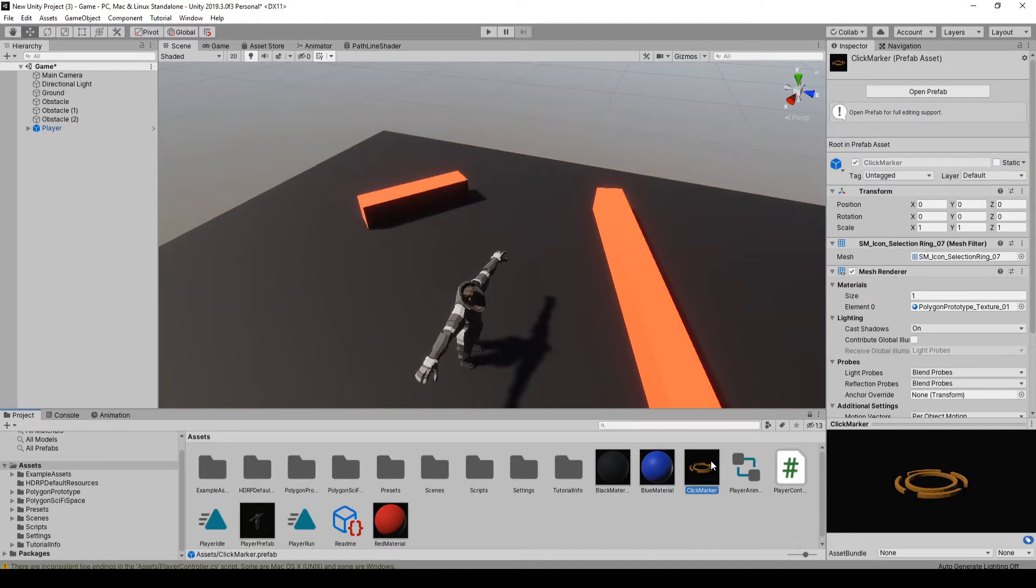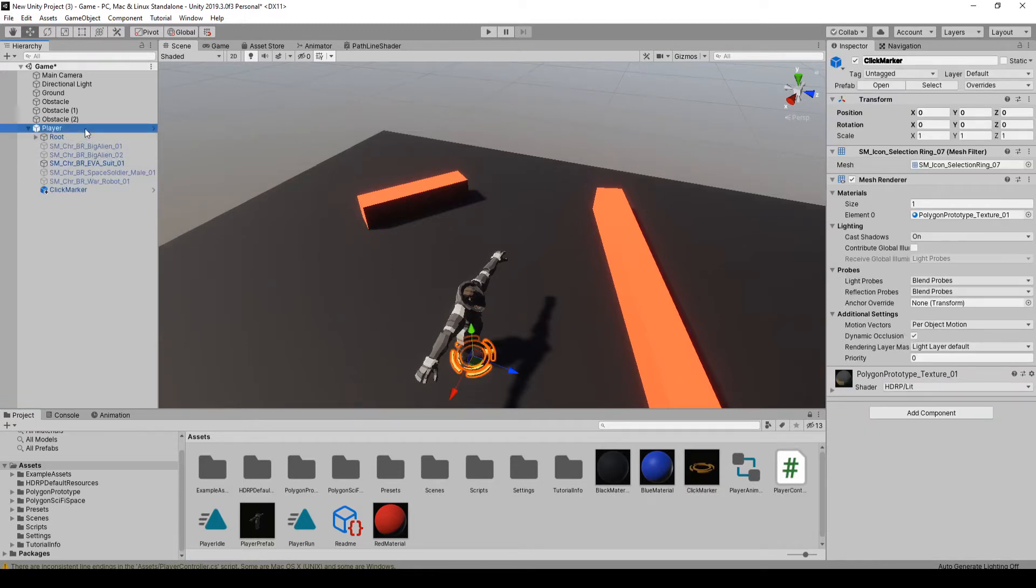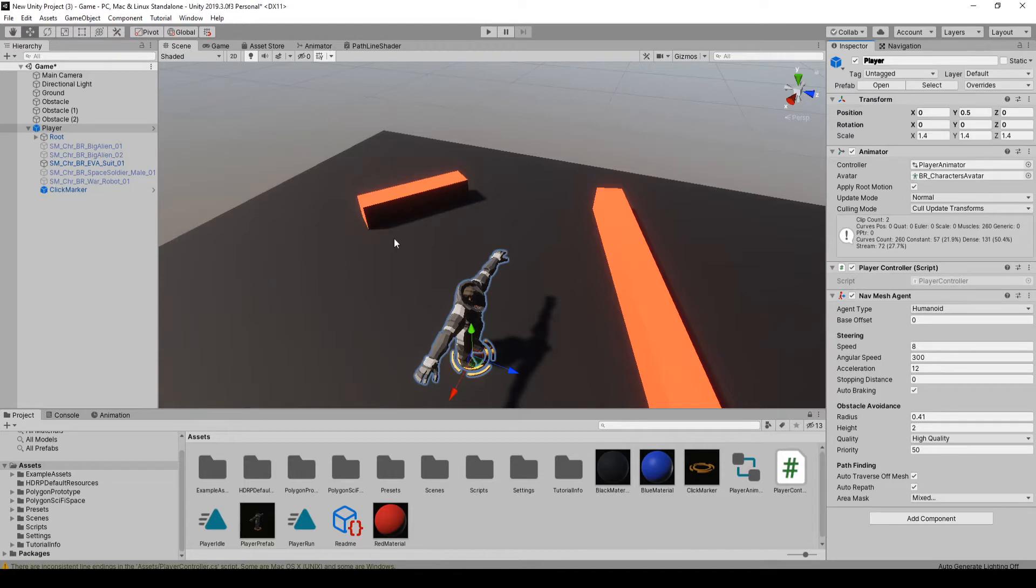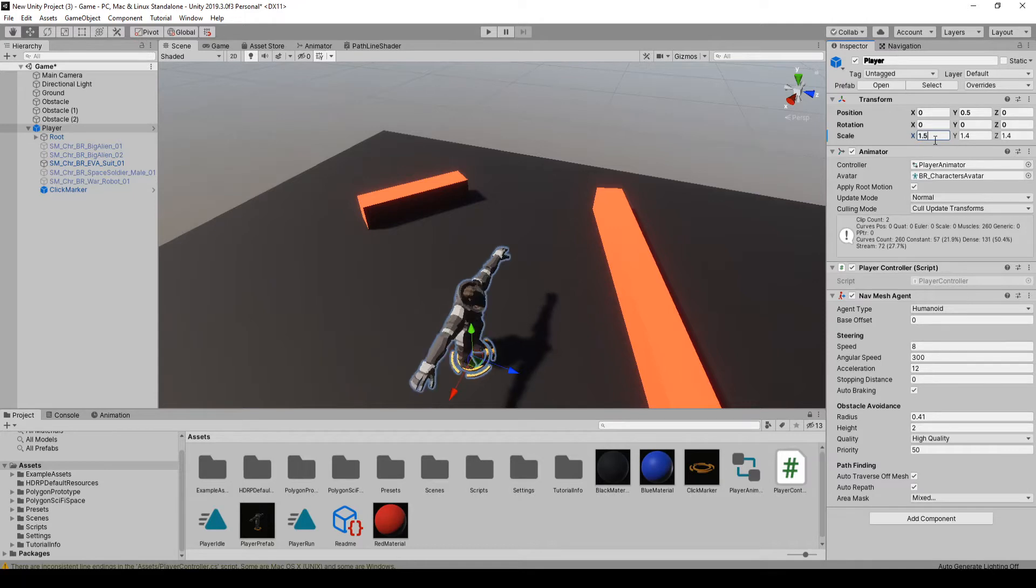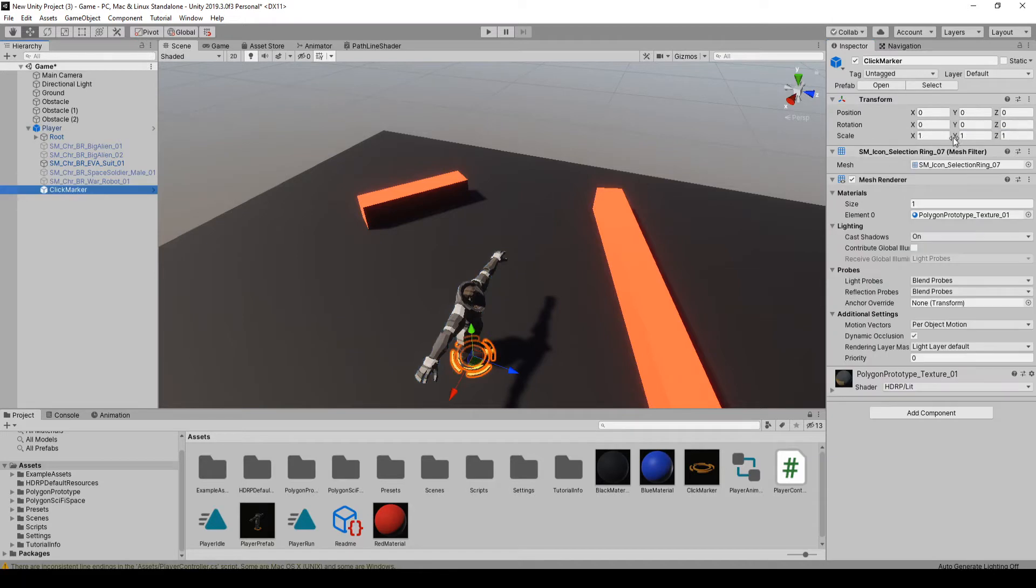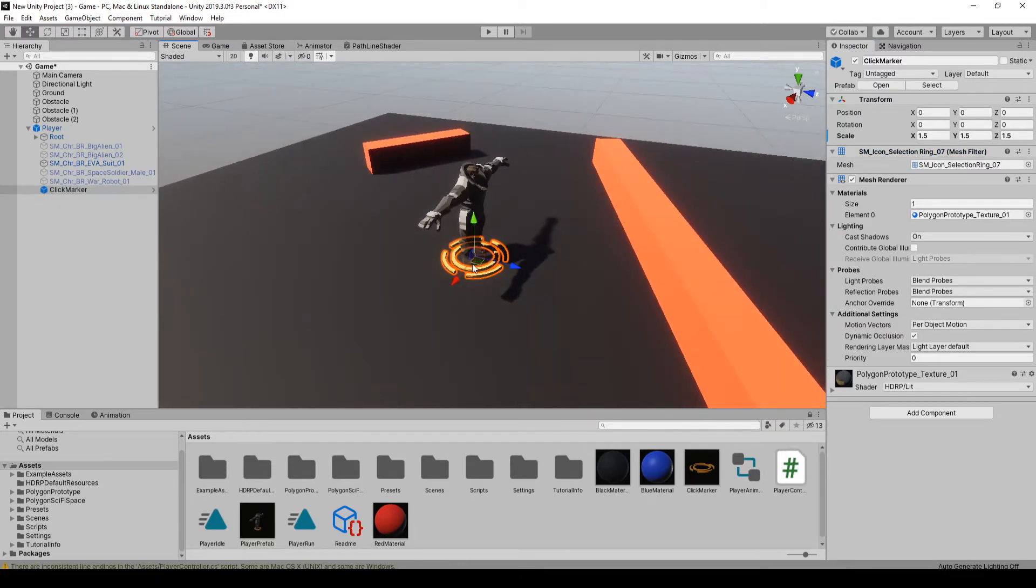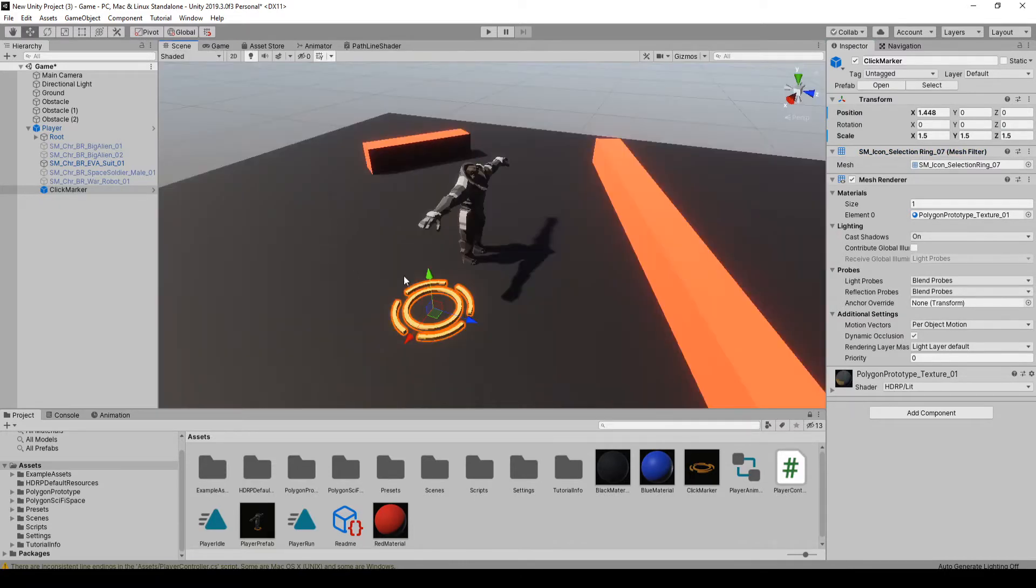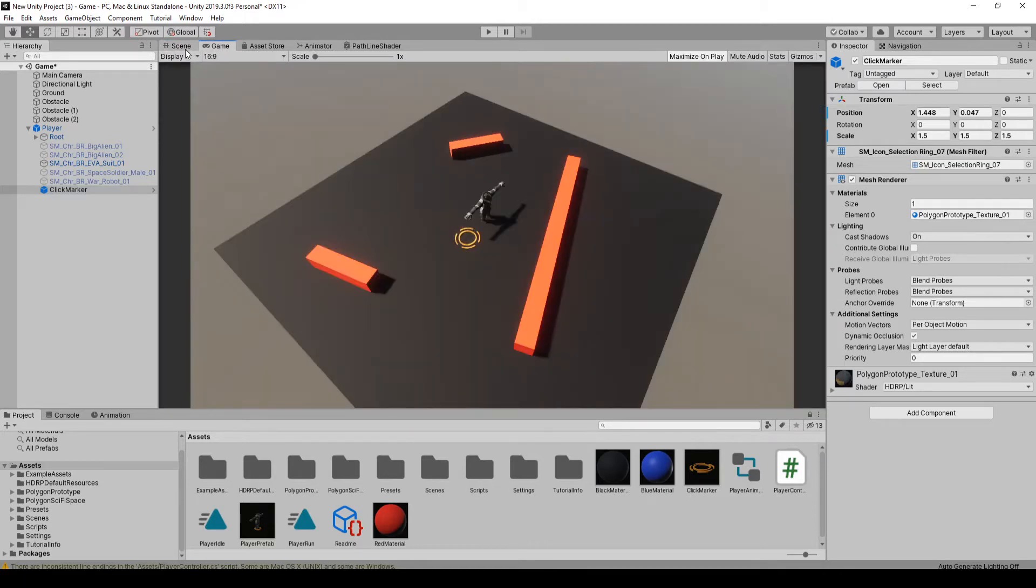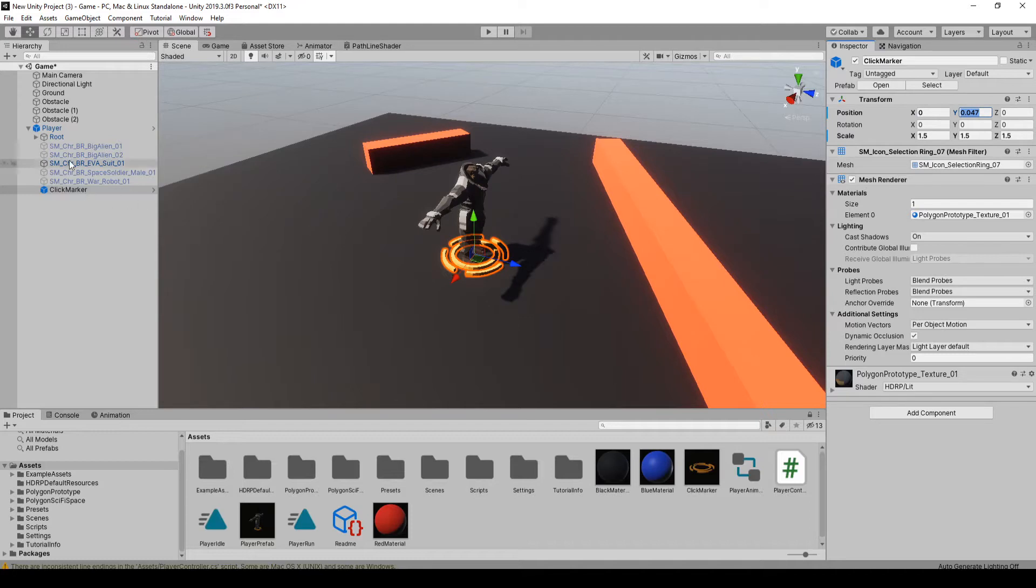I just took an object out of one of the packs I have. You can get any object you want and we're going to child this to the player. I'm just going to call it click marker. I'll apply that to the prefab and we'll want to place it however we want. Maybe 1.5 size. Yeah that looks about right. We can play with the size and stuff later. I'm just going to move it back here and keep it at that height.